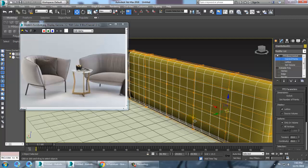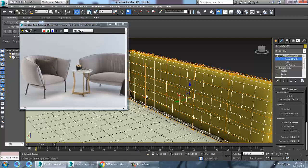Just select these points and push them out.